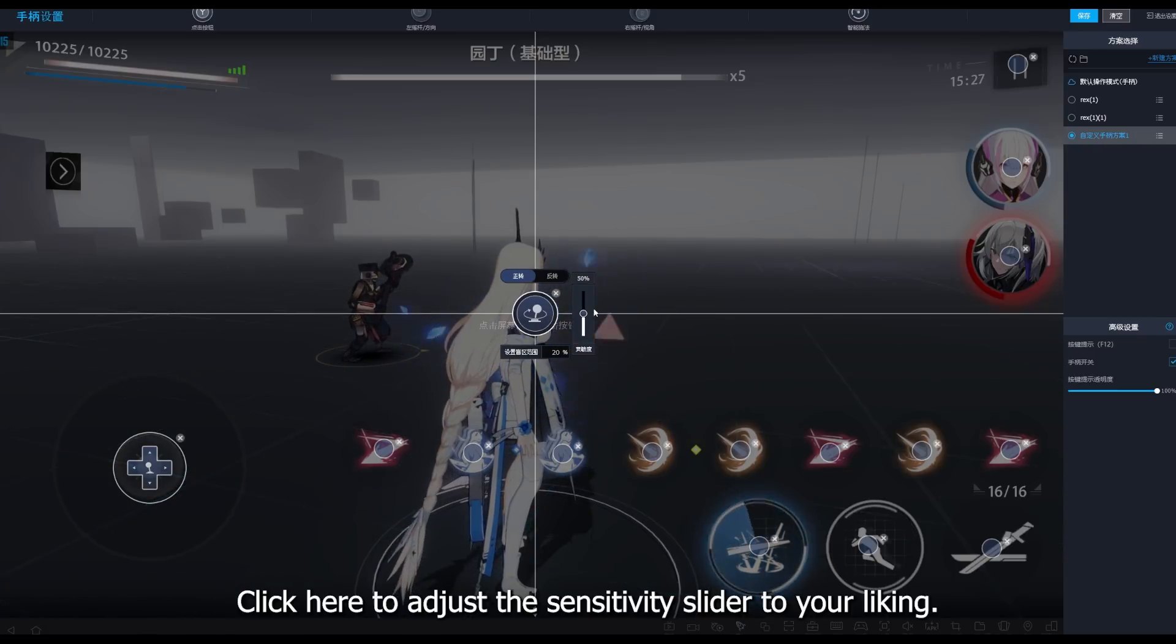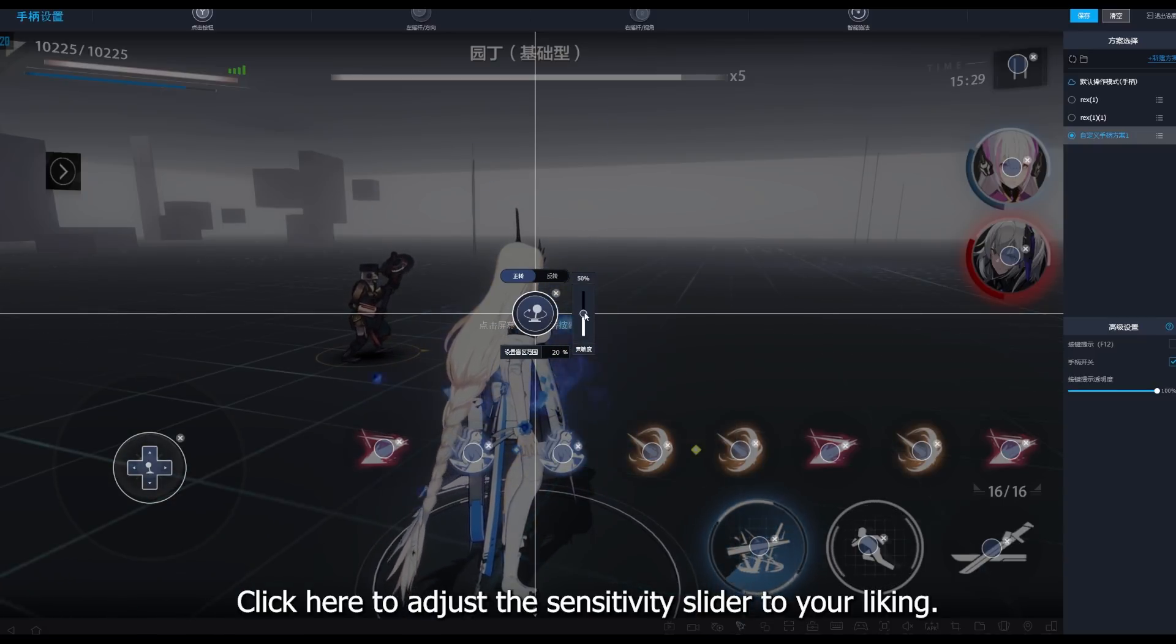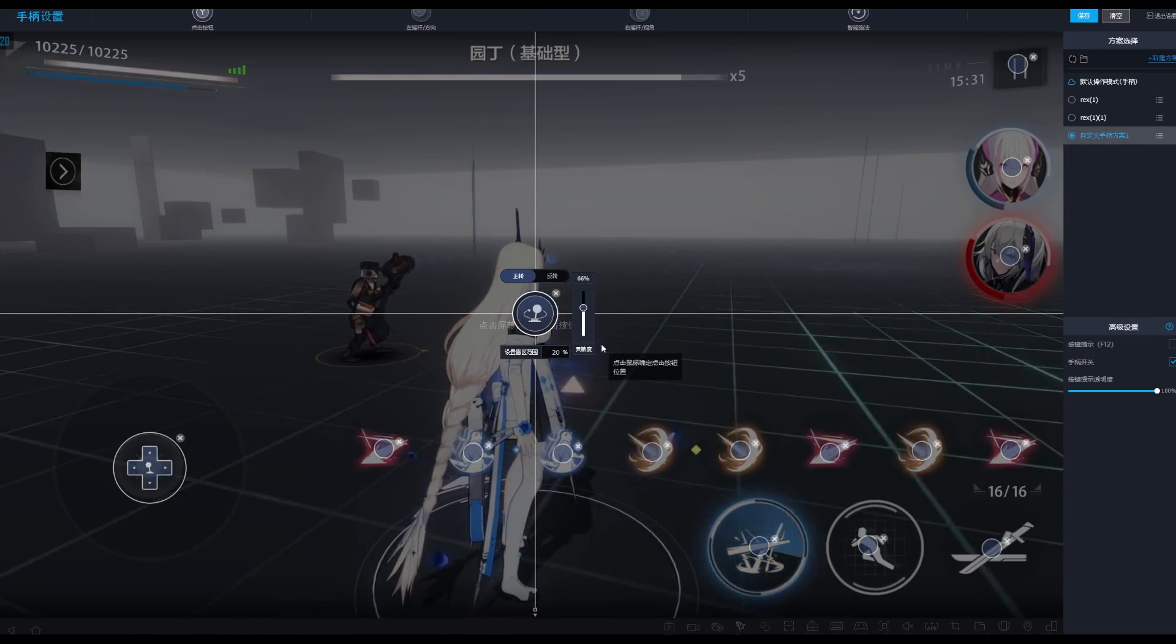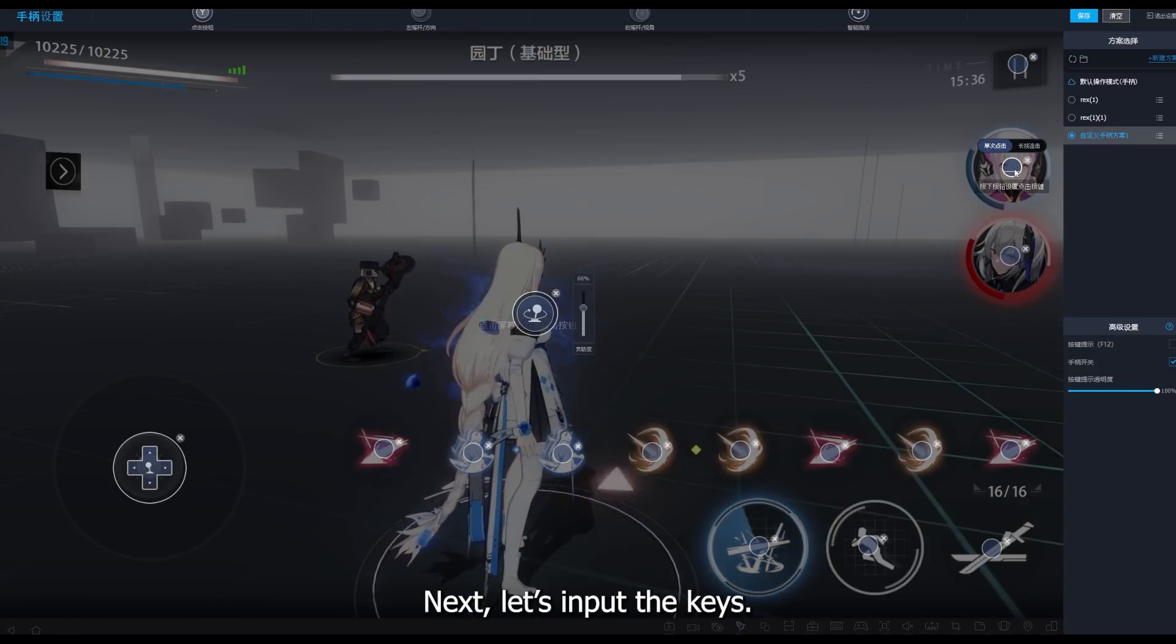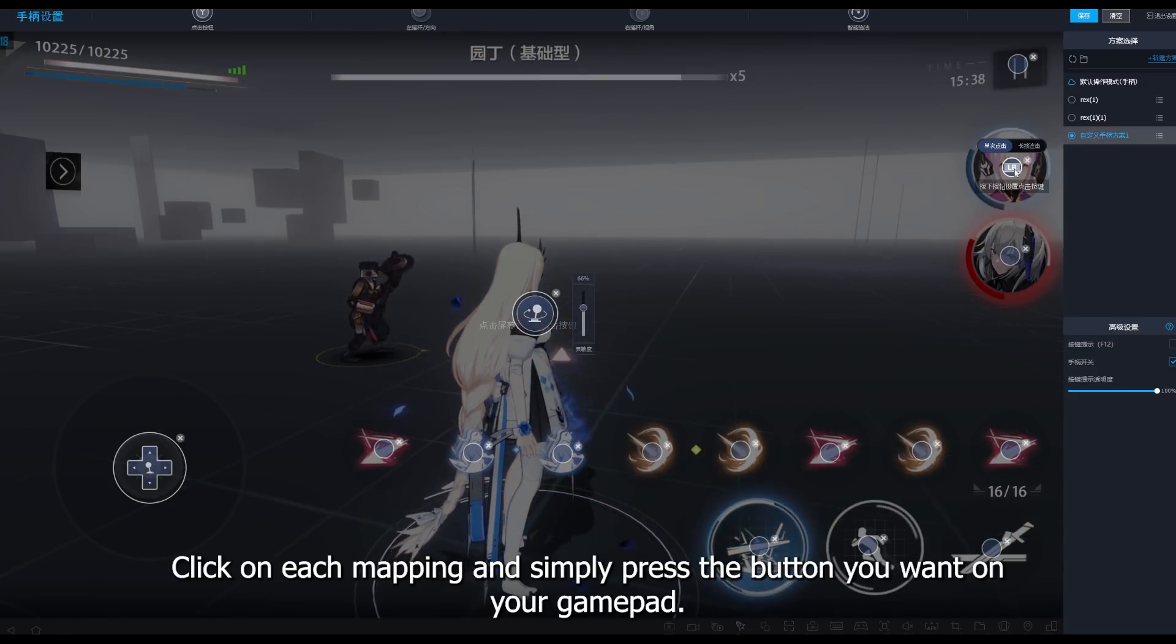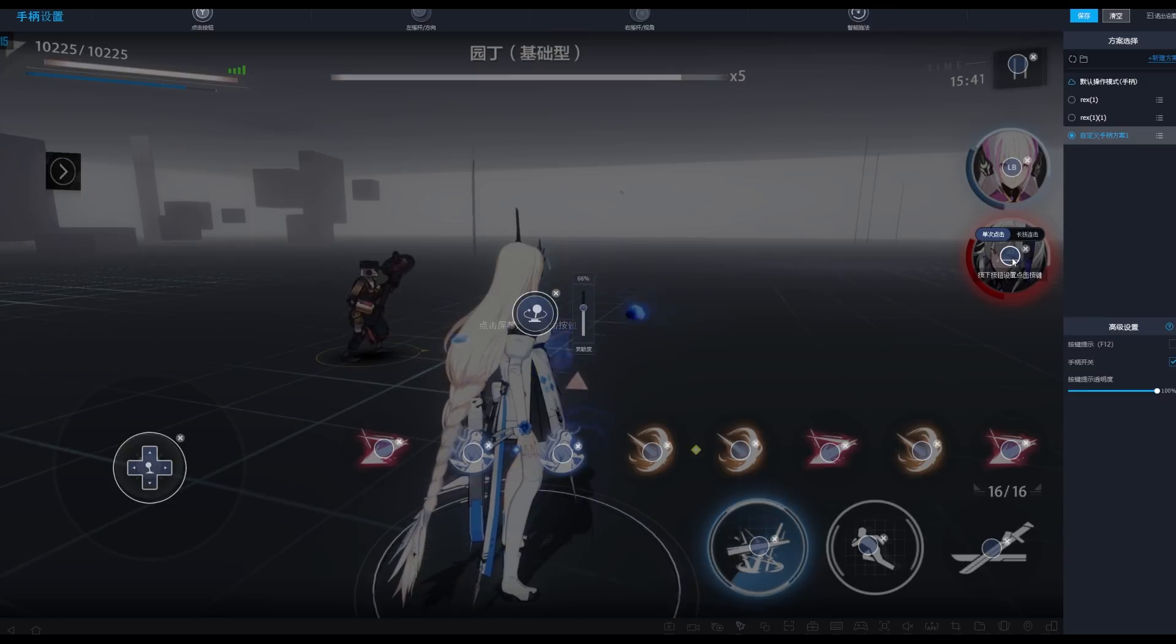Click here to adjust the camera sensitivity slider to your liking. Next, let's input the keys. Click on each mapping and simply press the button you want on your gamepad.